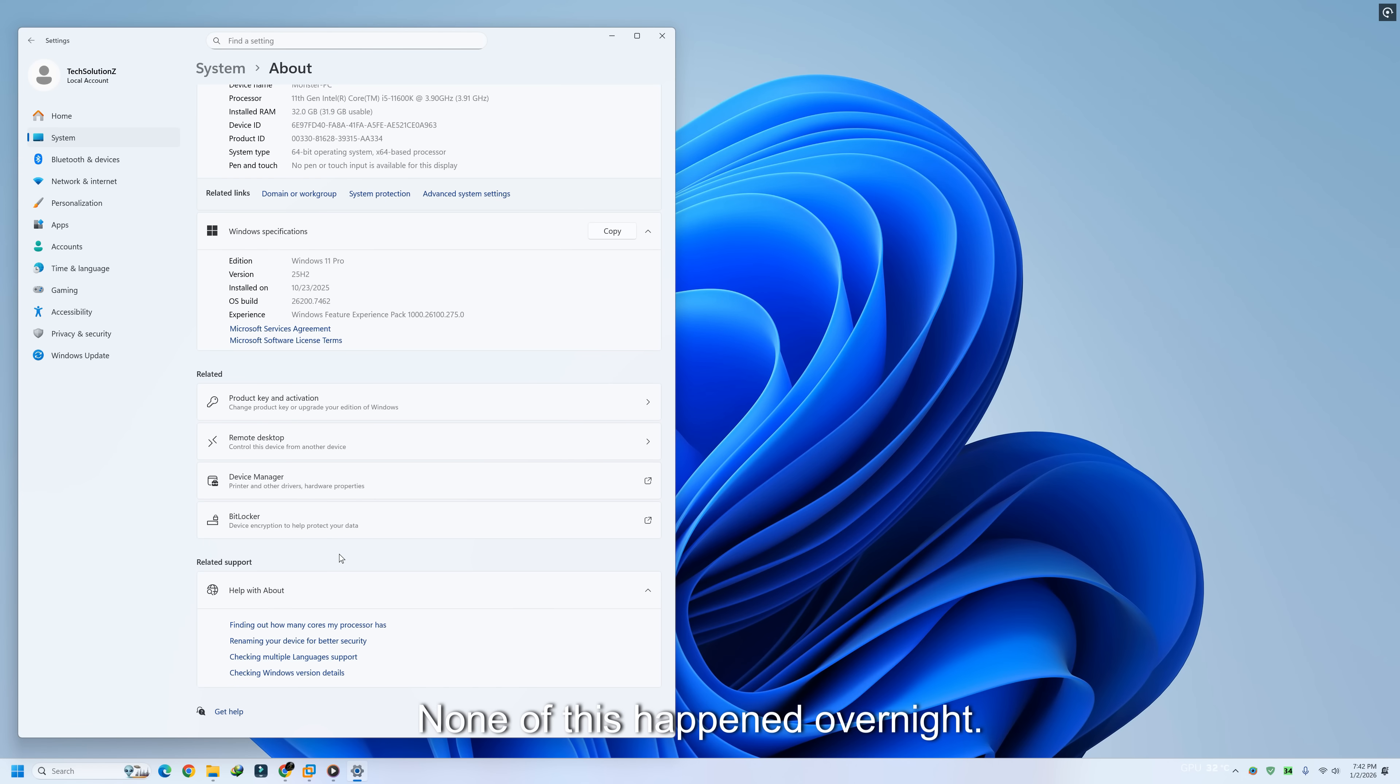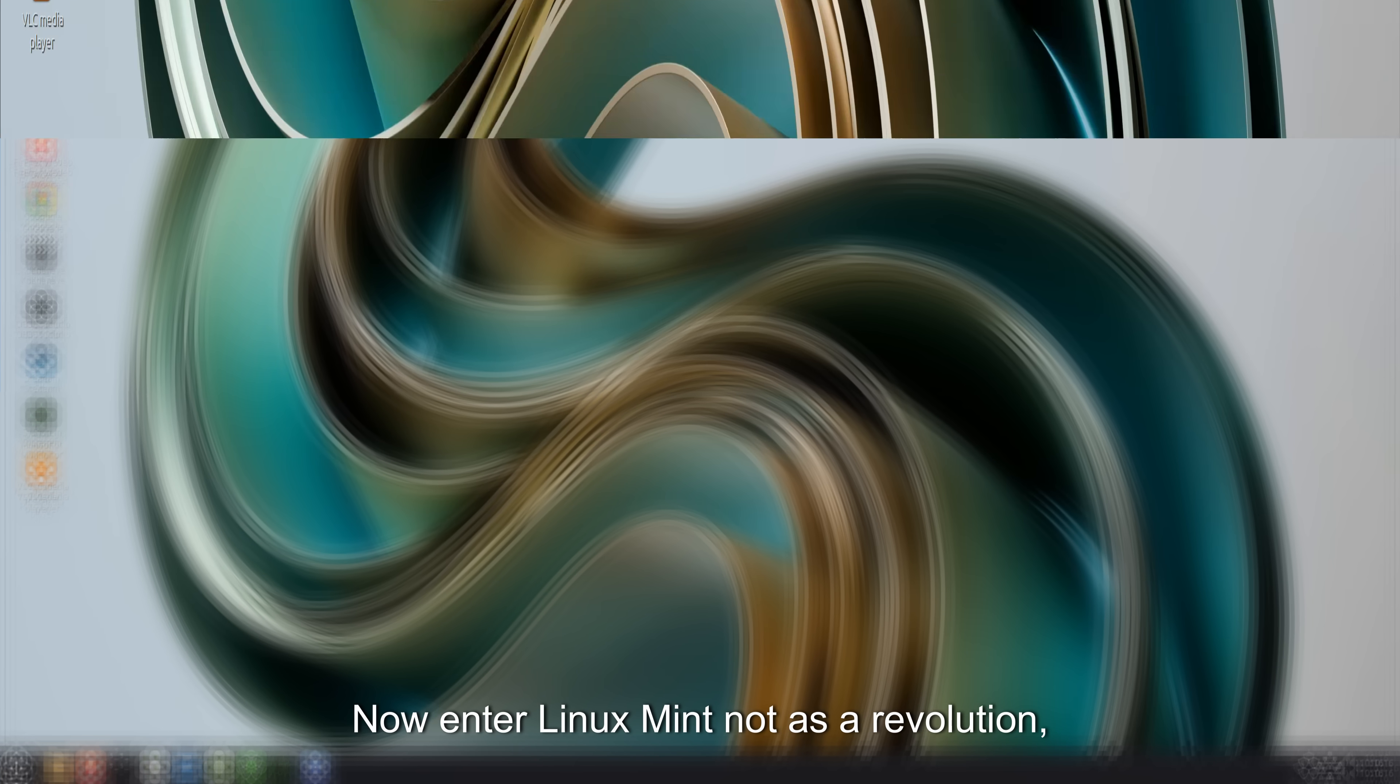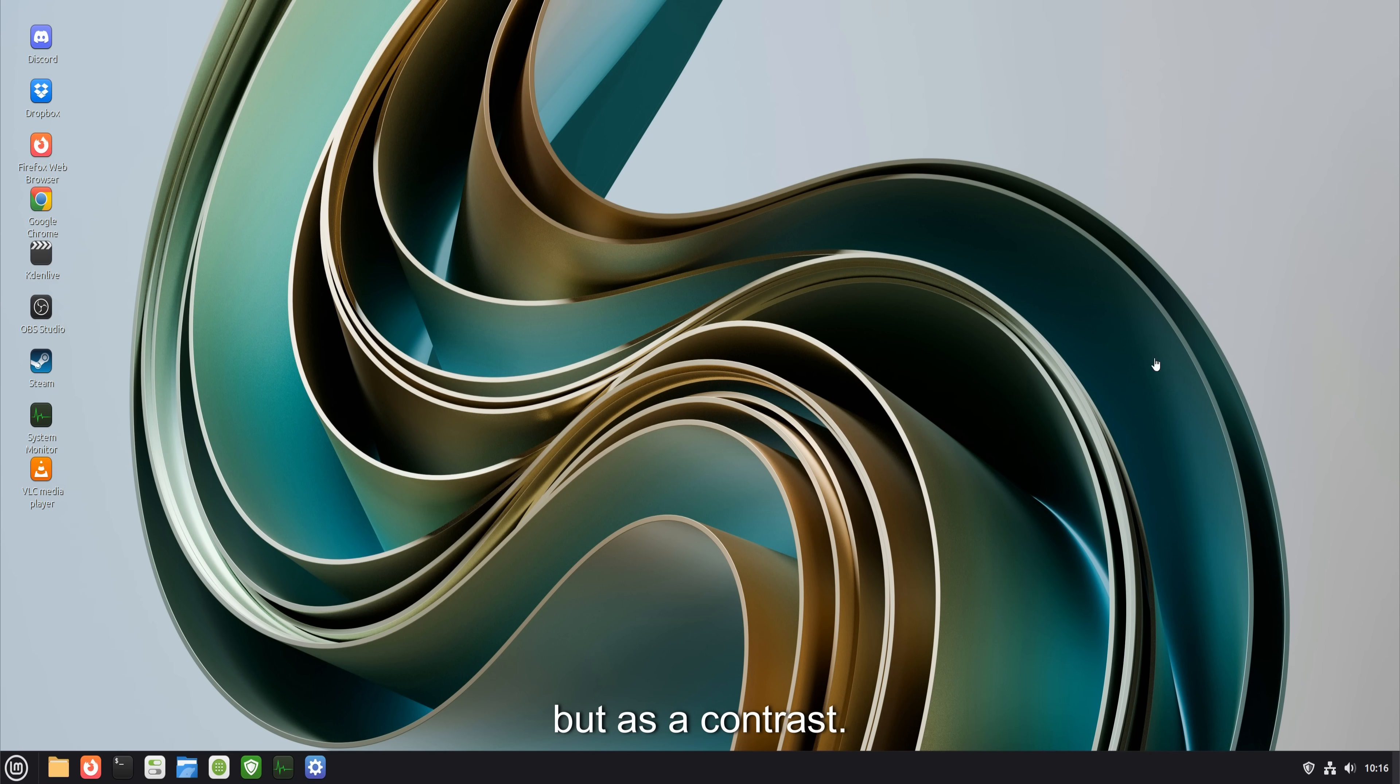None of this happened overnight. That's why it worked. Now enter Linux Mint, not as a revolution, but as a contrast.